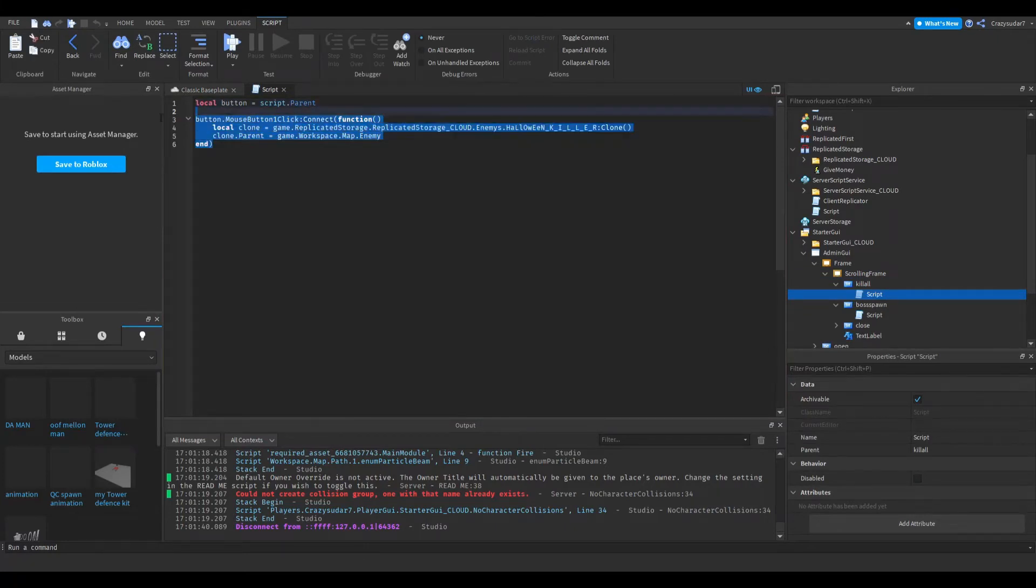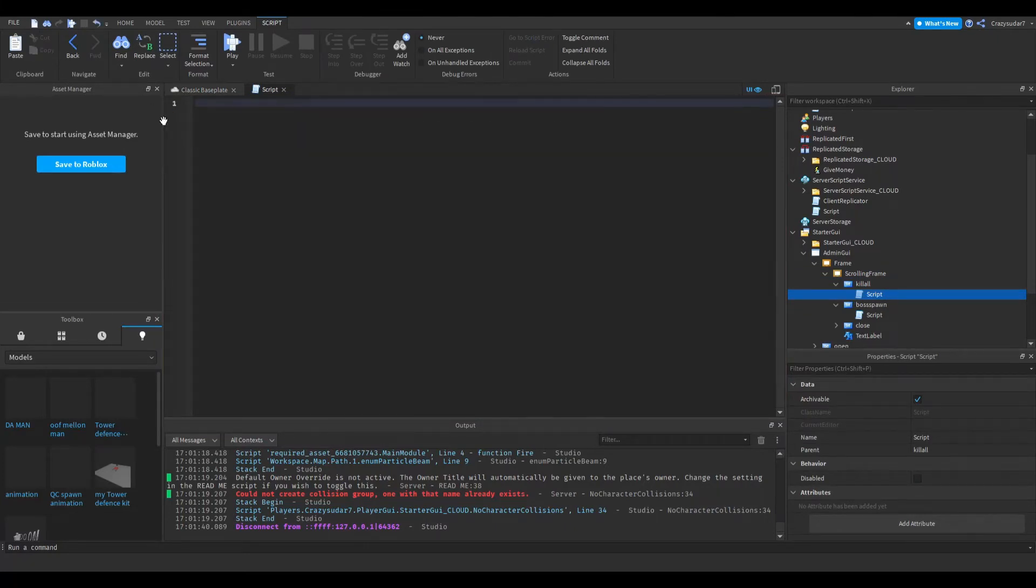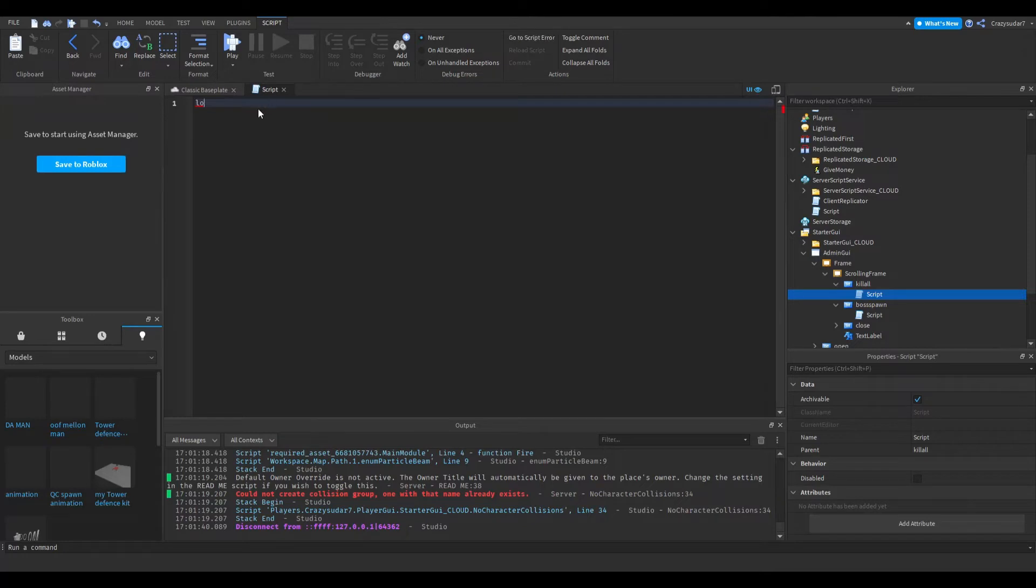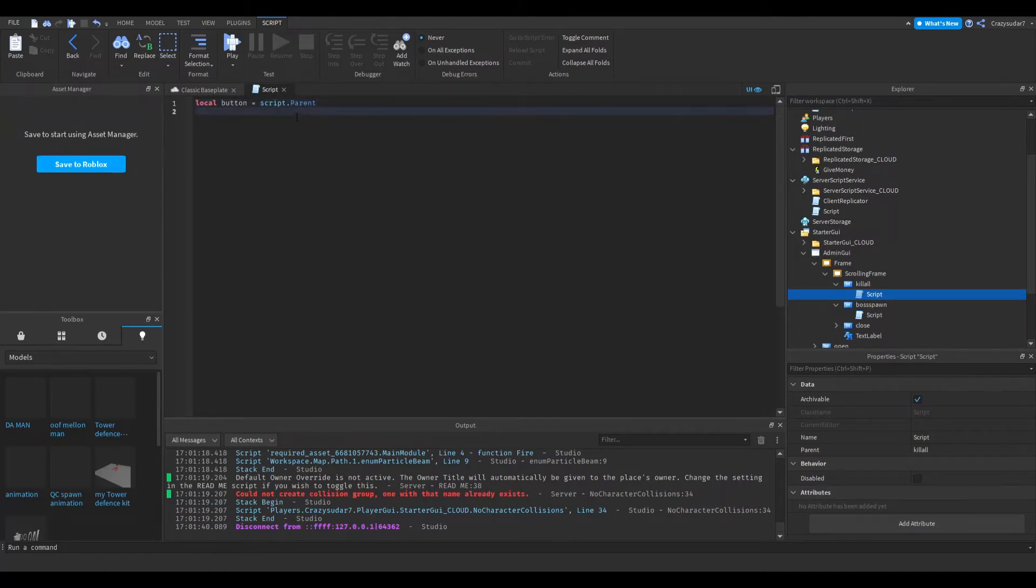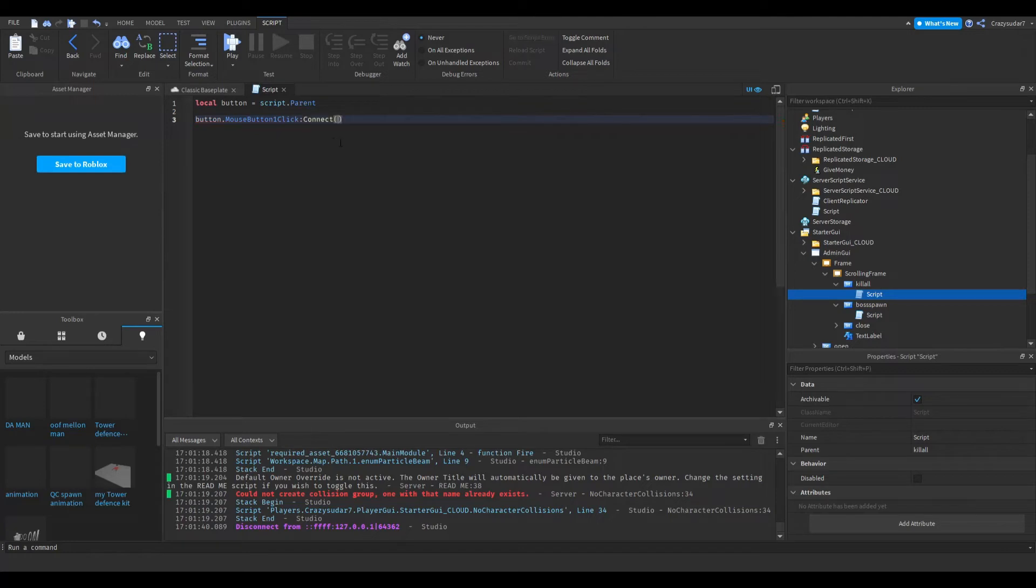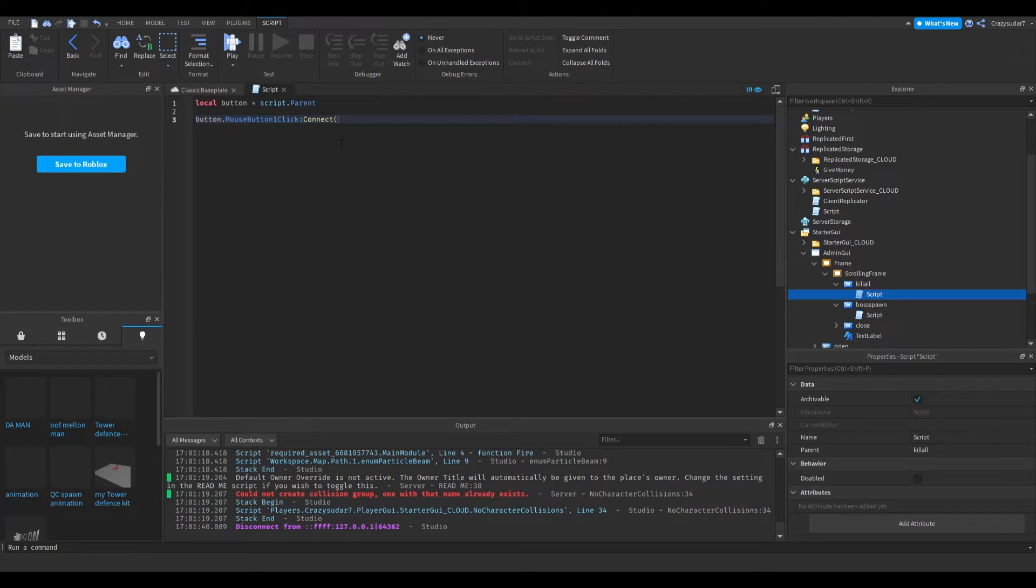This script will also be linked in the description. Local button, if you want to copy my script it's fine. Script dot parent. Button dot mouse button one click dot connect, function.